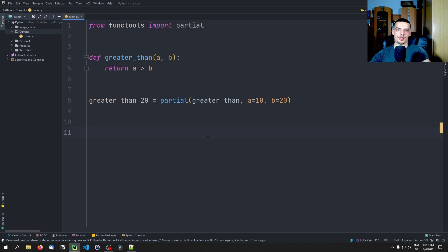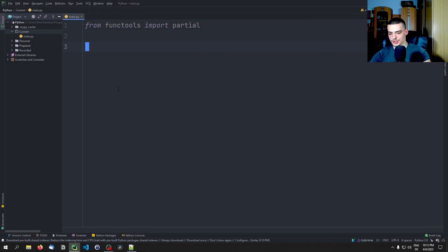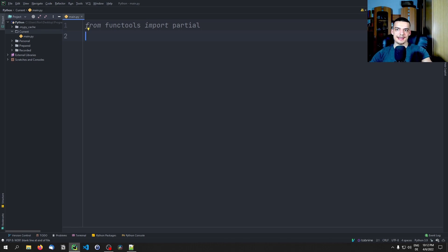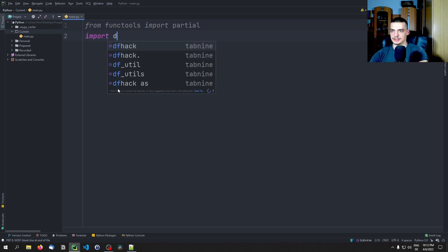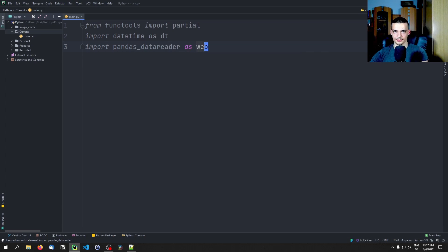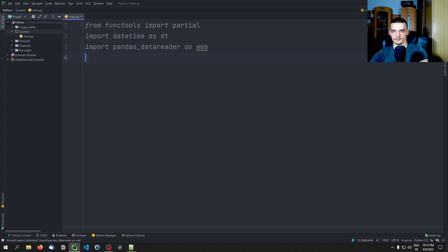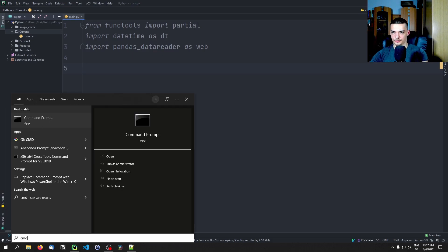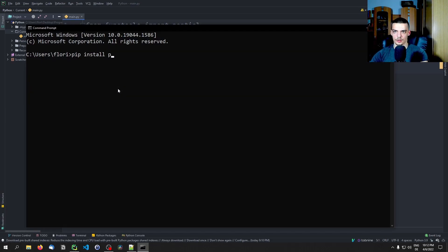Now let's move to a more useful and realistic example. We're going to use getting stock data — we'll pass a ticker and a timeframe, and create partial functions for certain tickers or certain timeframes. For that, we're going to import datetime as dt, and also import pandas_datareader as web. If you don't have pandas_datareader installed, open the command line and type pip install pandas-data-reader.